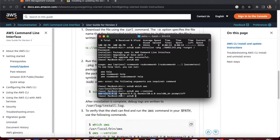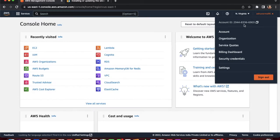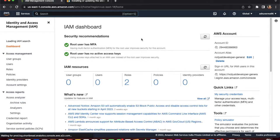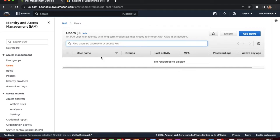Now we need to configure our IAM user. Go to the AWS console — we are currently in the root account. We need to create an IAM user and give it admin permissions. Go to IAM, click on Users — currently there are no users — then click on 'Add users'.